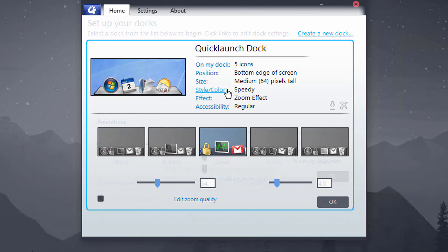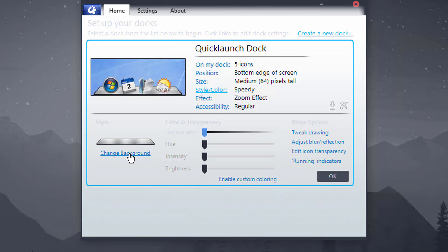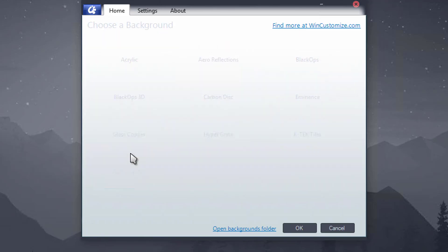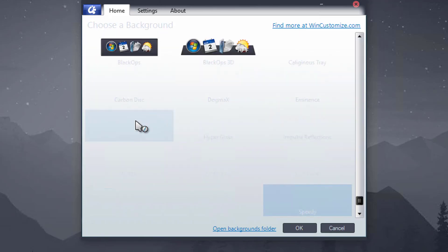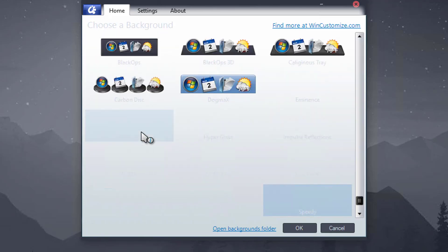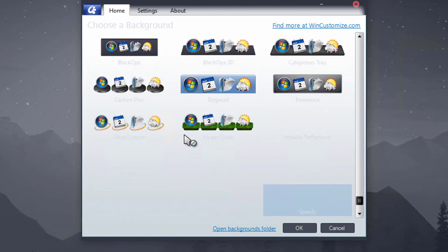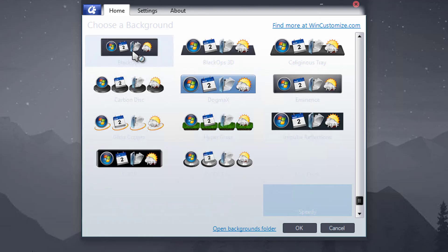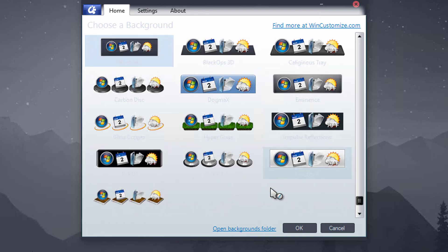What I then want to do is click the Effect and make sure we're on Zoom Effect. And you can just play with whatever you want or pick an effect you like. For me it's Zoom.